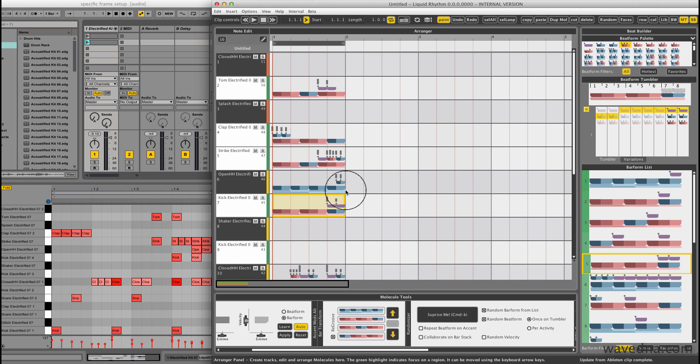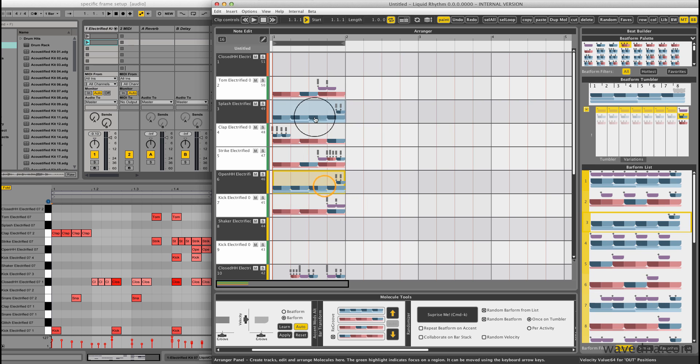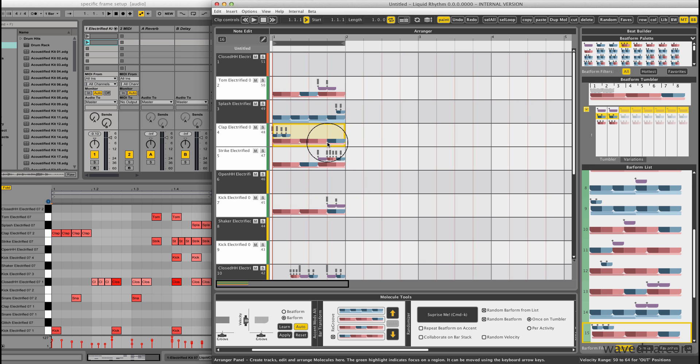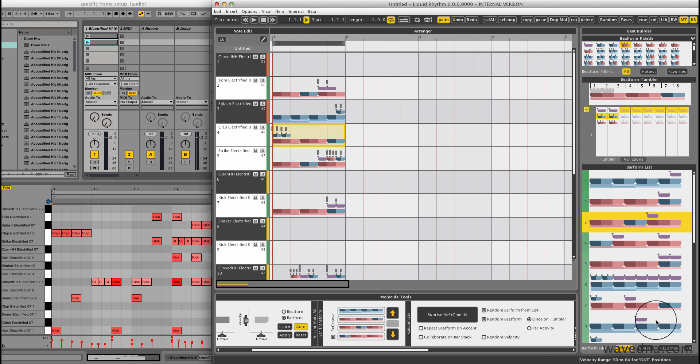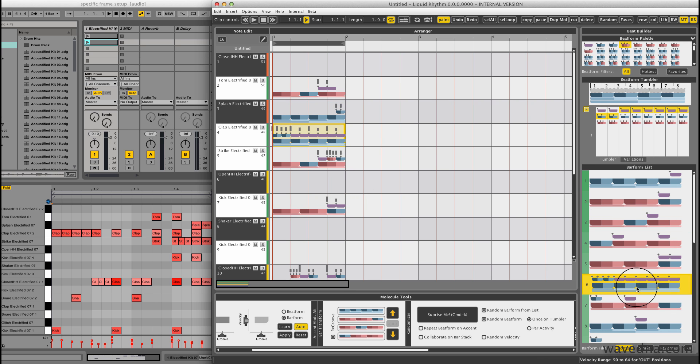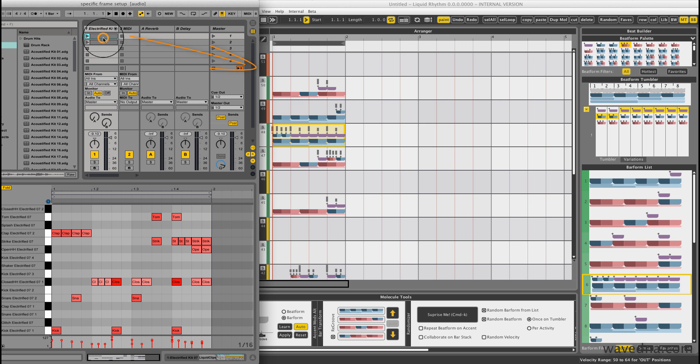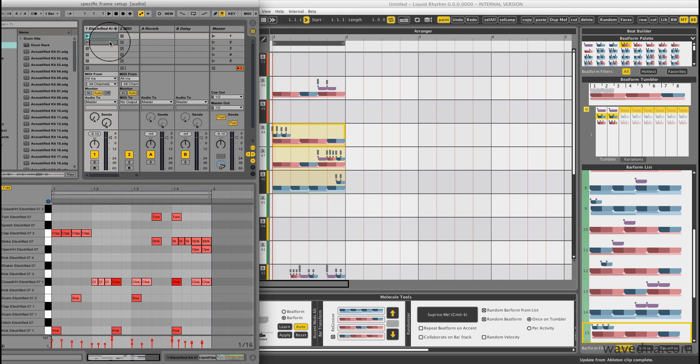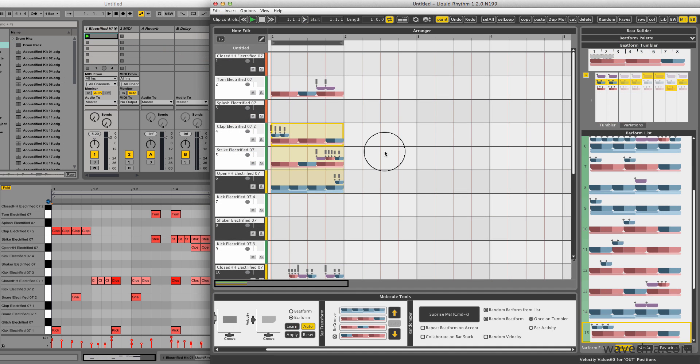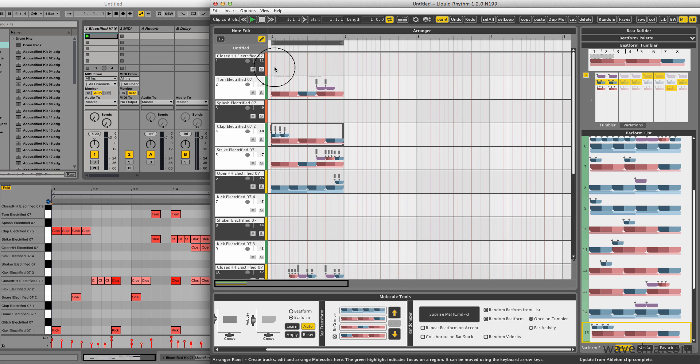Remember that Liquid Rhythm works as a clip editor for Live, so it'll always update itself with the notes in whichever clip I select. You can also add and edit notes directly in the arranger. To do so, activate note edit mode and draw.